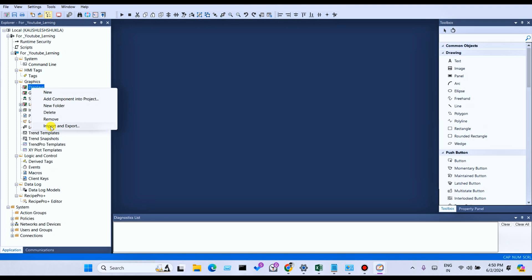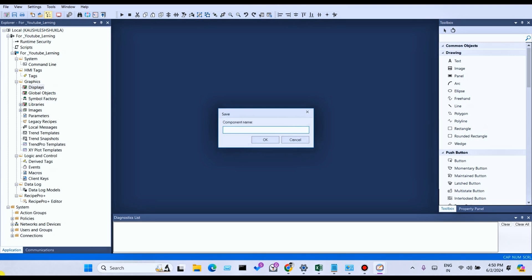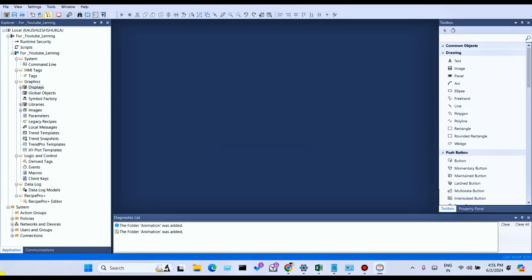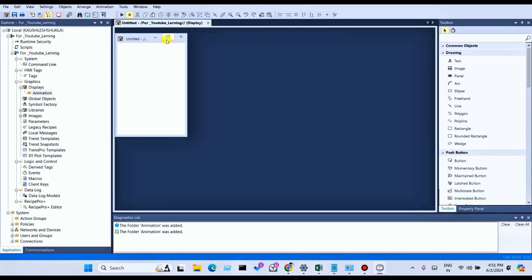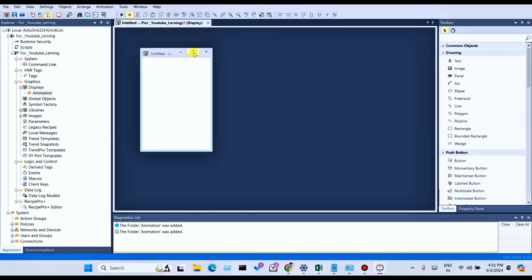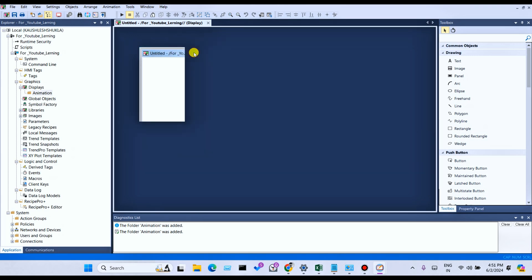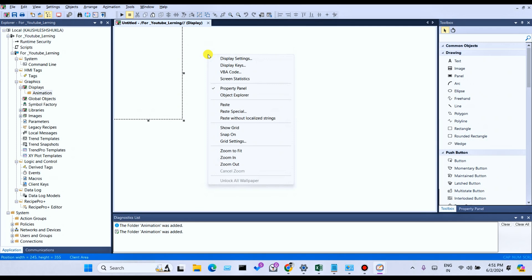Create a new folder — here I am writing 'animation'. In this folder I will cover all animation-related topics. For example, expand, right-click and click on New, then select and maximize. Right-click and you can see several different options available on the display. The first one is Display Setting — I will discuss what a display setting is.